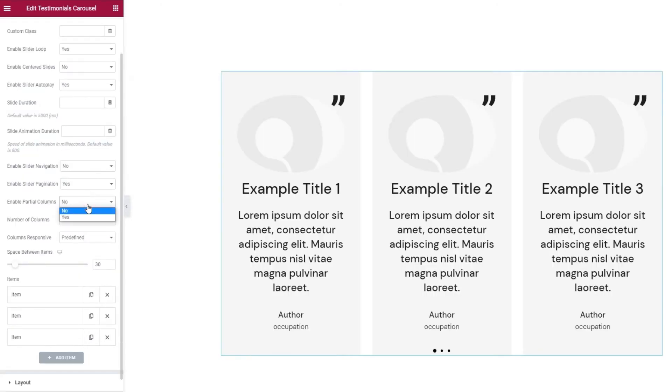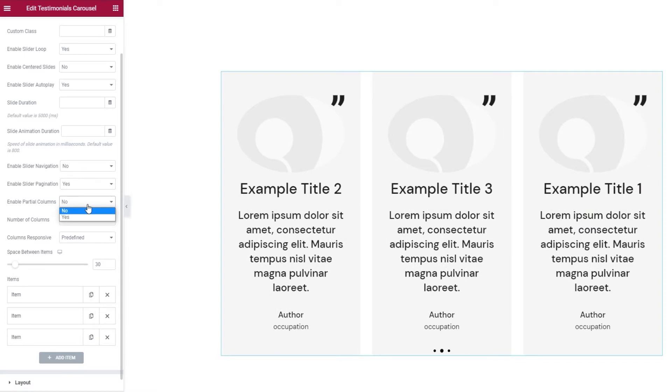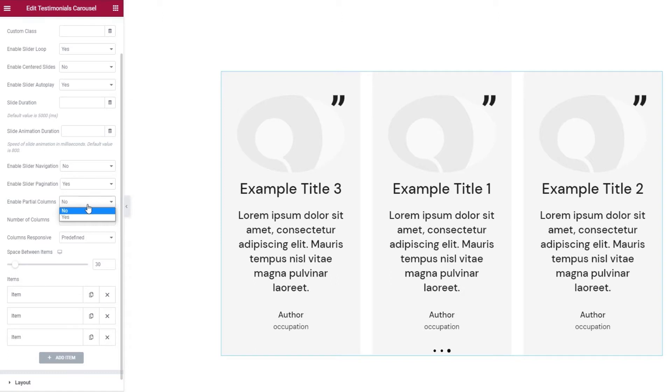Then we have Enable Partial Columns. It's set to No by default and with three columns, it's not going to make much of a difference. But you can set it to Yes and if you have an even number of columns like 4, and you enable Centered Slides, then the slides on the edge will be shown as cut off. You'll have a preview of the incoming and outgoing slides.